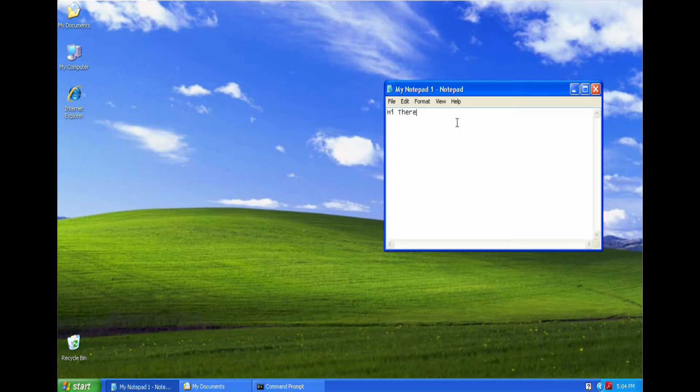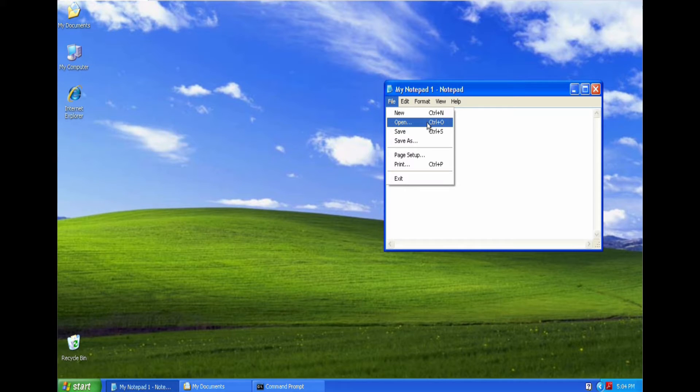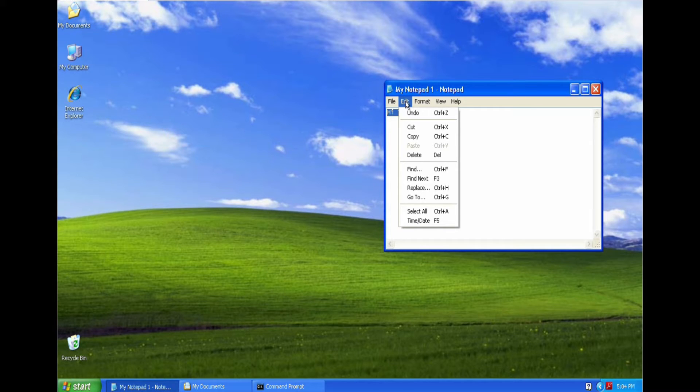Now there's really no formatting we can do with this. We can create new documents, open and save, print it, cut, copy and paste, we can search the document.